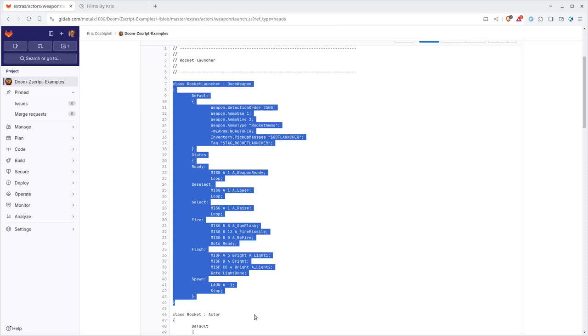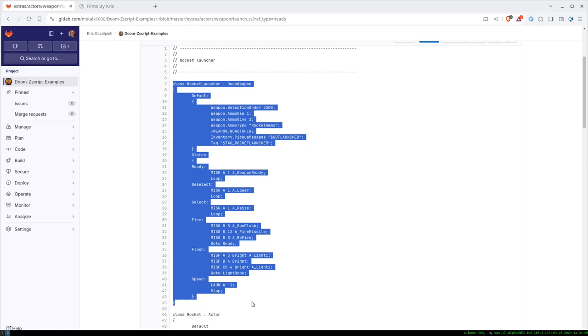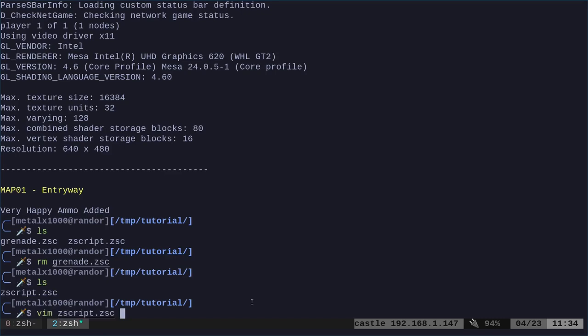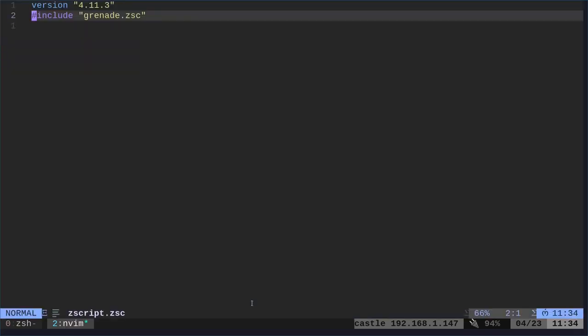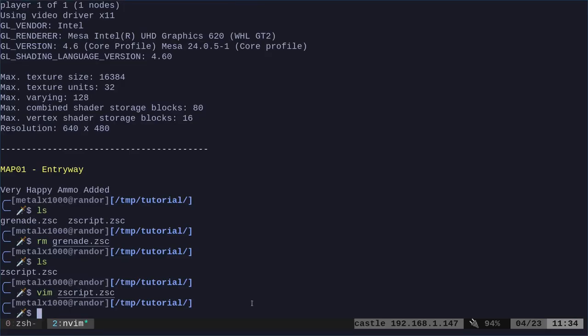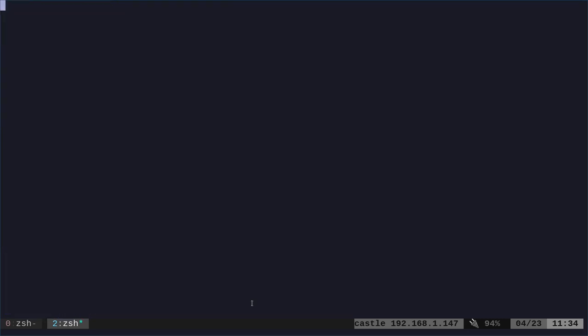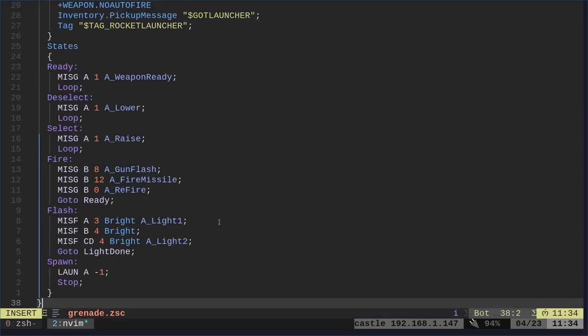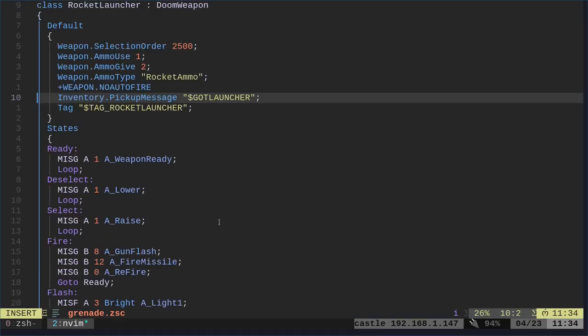So let's go ahead and copy that code. And I currently have a file, my ZScript file. And we're going to look for a file called grenade.zsc. And so we will create that file. And we'll paste in the code that we just copied.